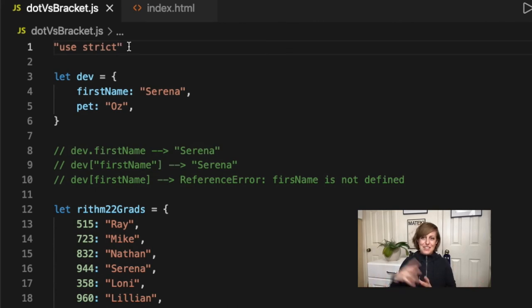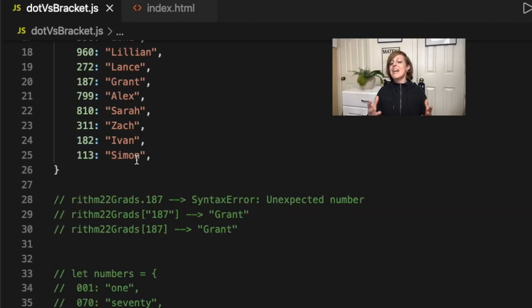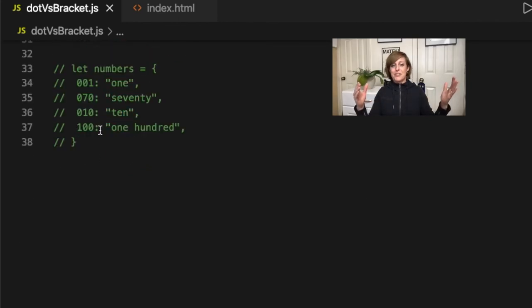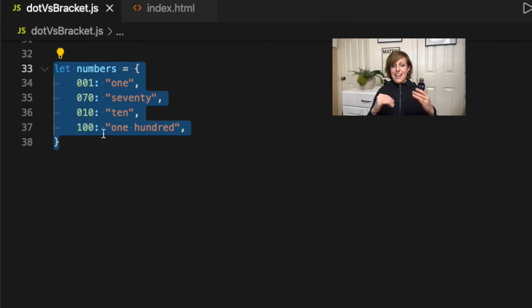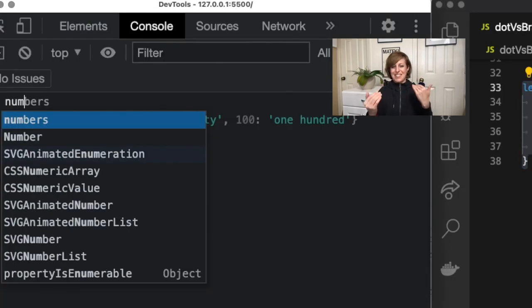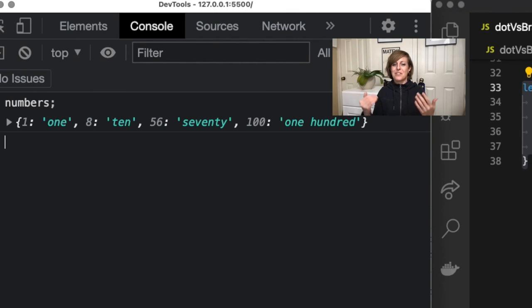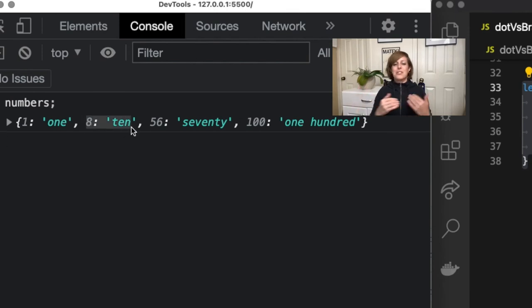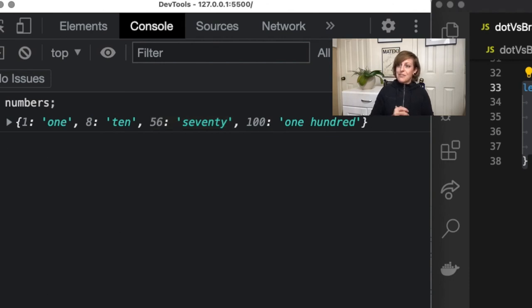So check out this object where if I turn off my use strict and I try to put this object in and then I try to see what the value is, you can see that it's converted a lot of the keys into base 8, which is not what I intended and could really mess up my data. So be careful of that.